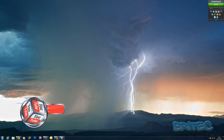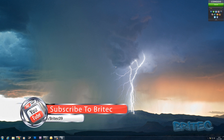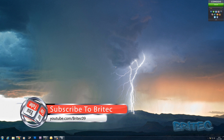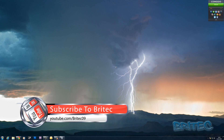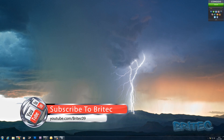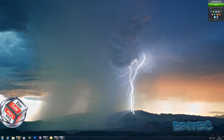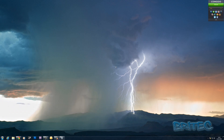My name is Brian from brightechcomputers.co.uk. If you find this video useful, hit the like button — it really does help me out. If you want to stay up to date when I upload new videos, hit the subscribe button. Thanks again for watching, and thanks for your support. Bye for now.